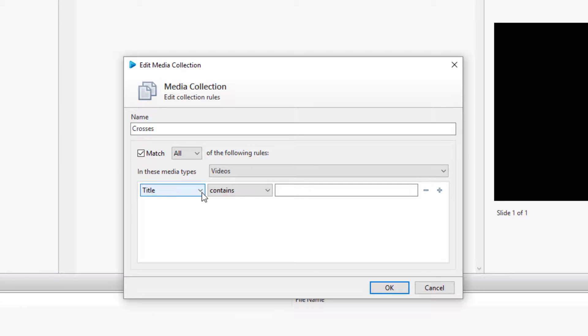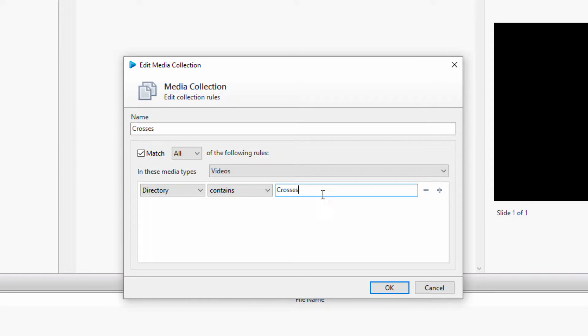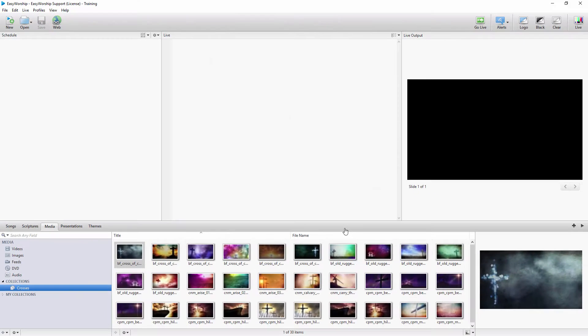Click the title drop-down and change it to Directory, and then type in the directory name, which in my case, I'll type Crosses. Once you click OK, you'll see that all the videos that are in that folder are now in that collection.